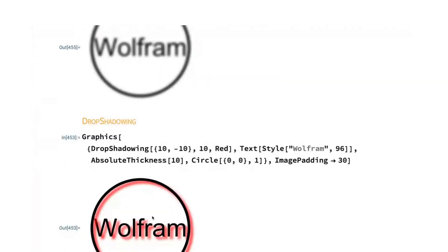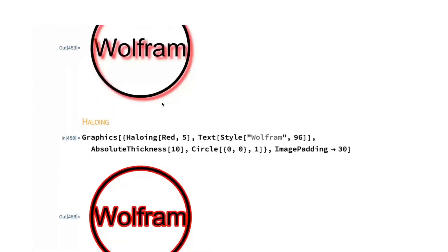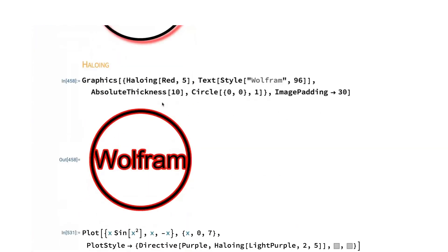We have drop shadowing, which basically takes that blurring and uses it as an offset backdrop behind the object. And then finally, we have haloing. This, in its simplest form, is putting a border around the outside of things.